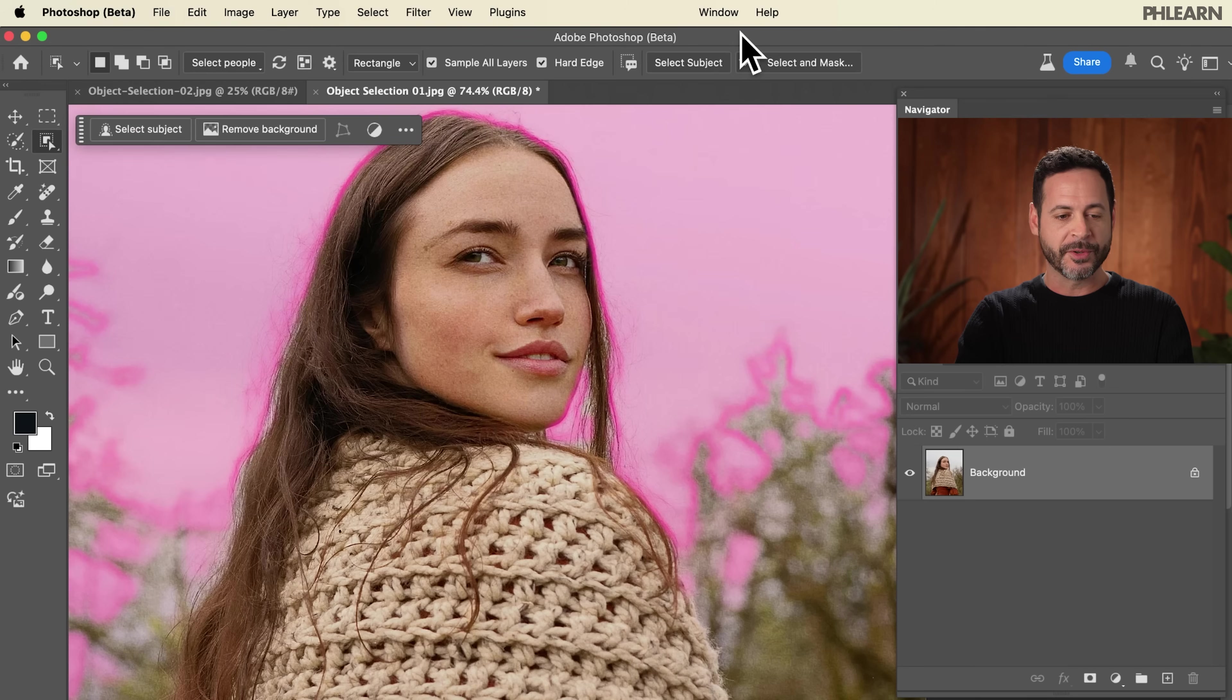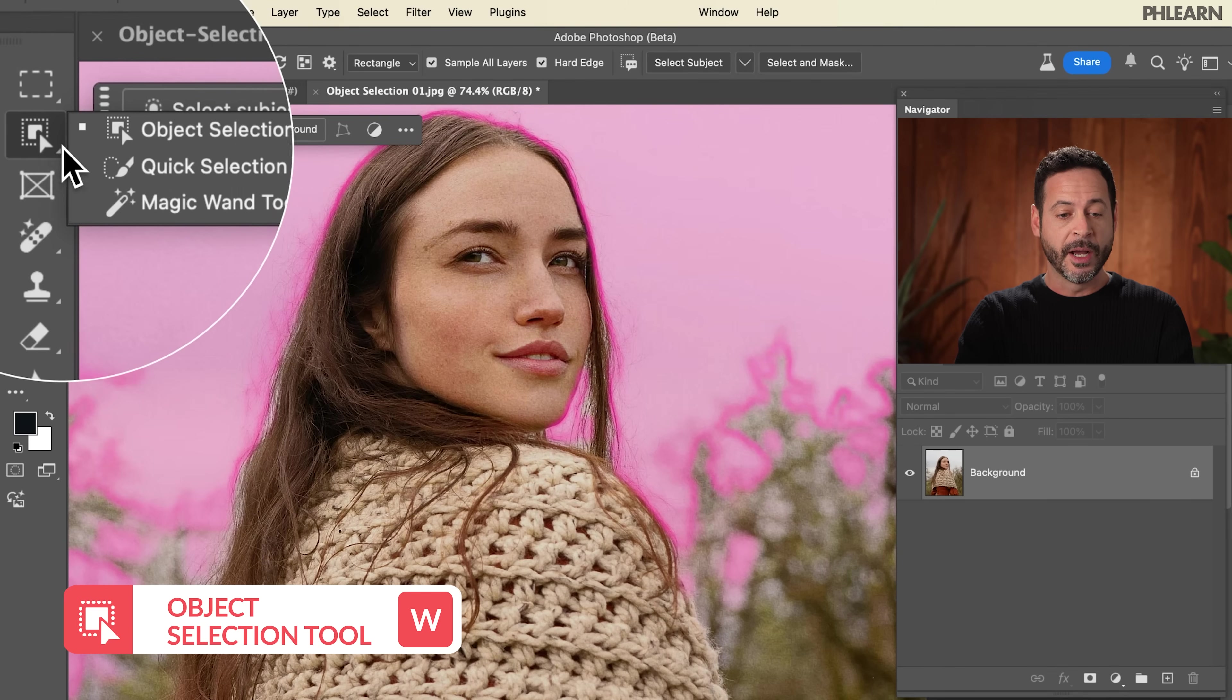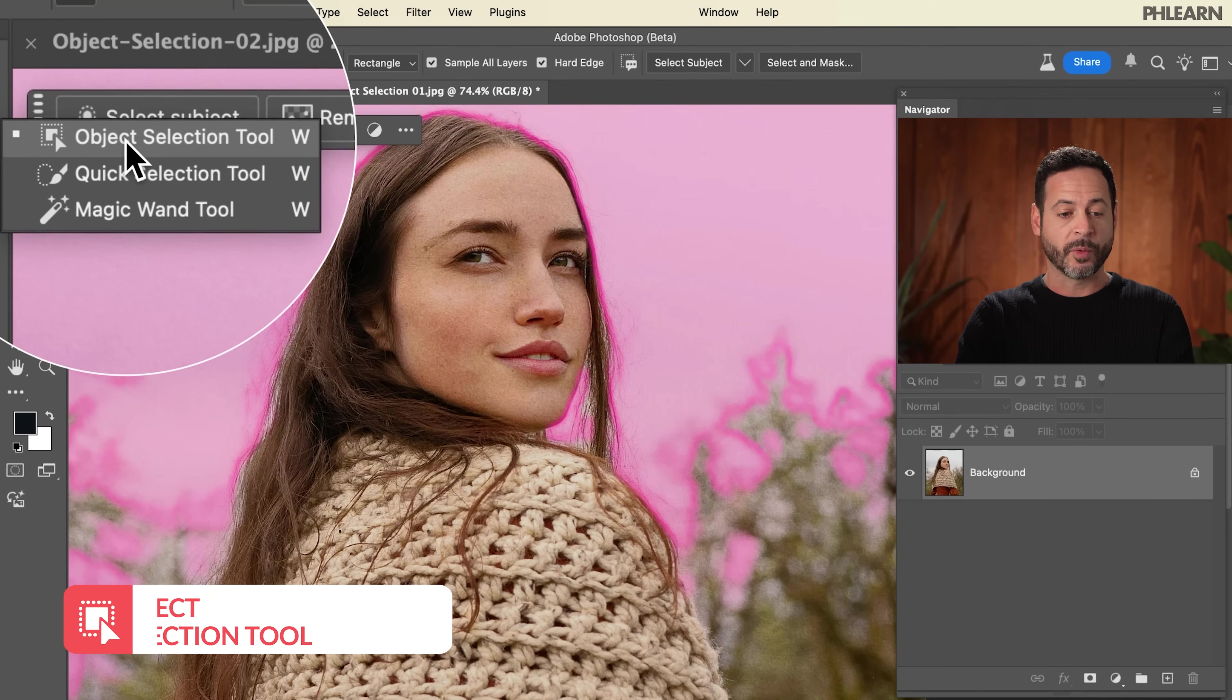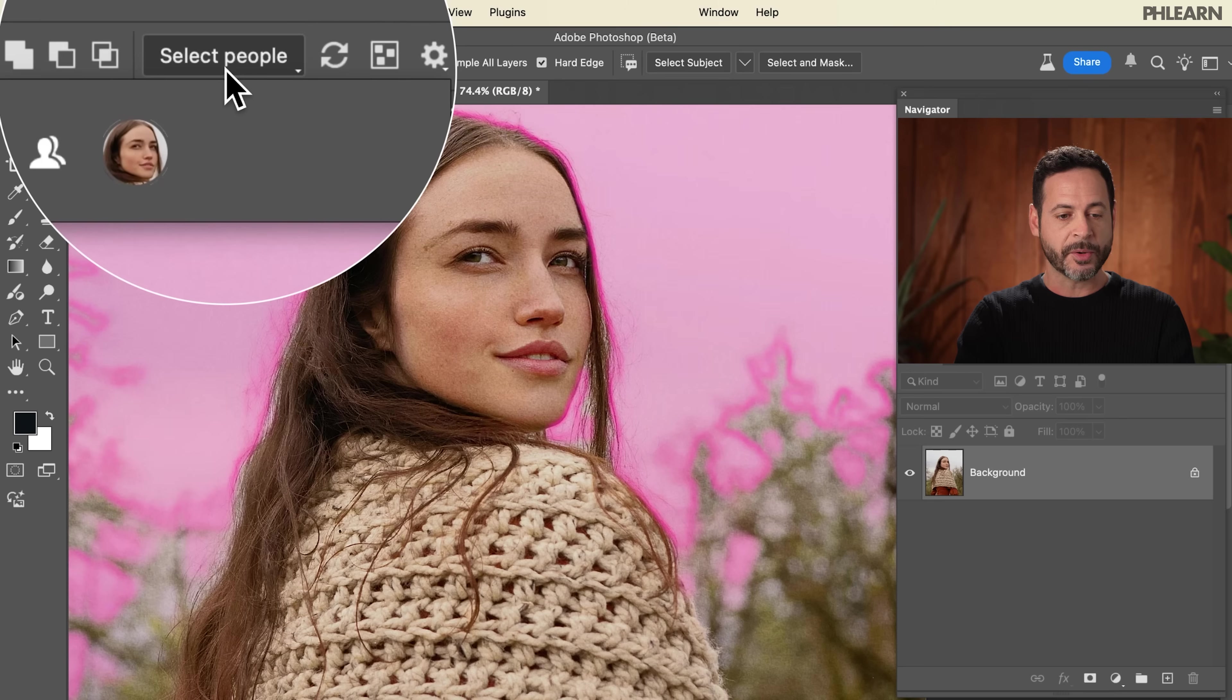Let's go ahead and show you how to use the tool. The object selection tool is right over here above your magic wand tool. Historically it's been okay. Personally, I didn't really use it that often, but it just got a huge update. And now you can go right up here and select people. This is really cool.